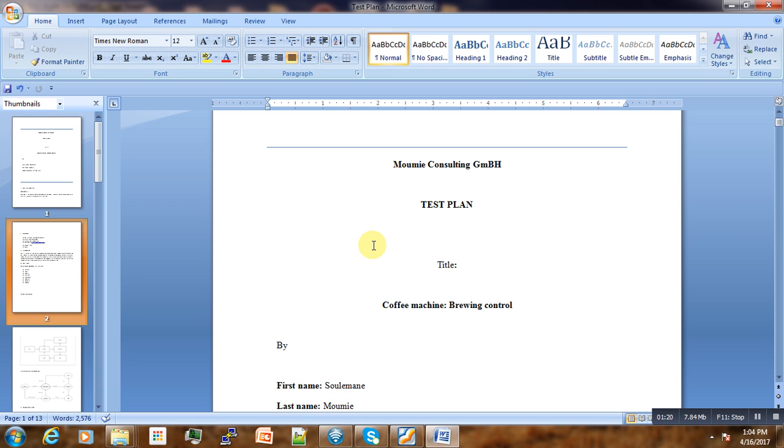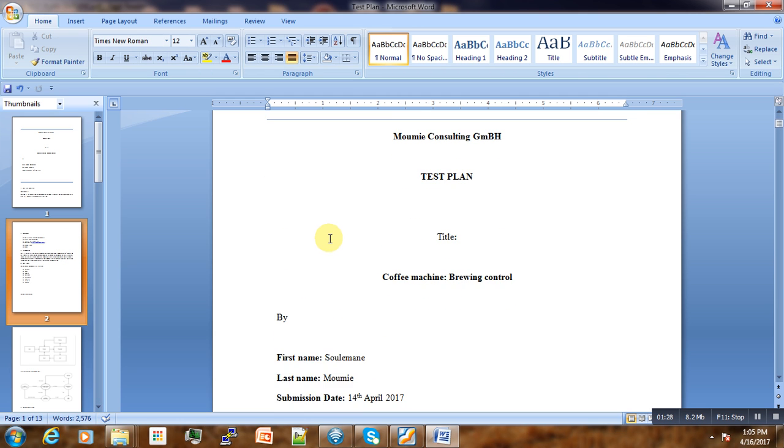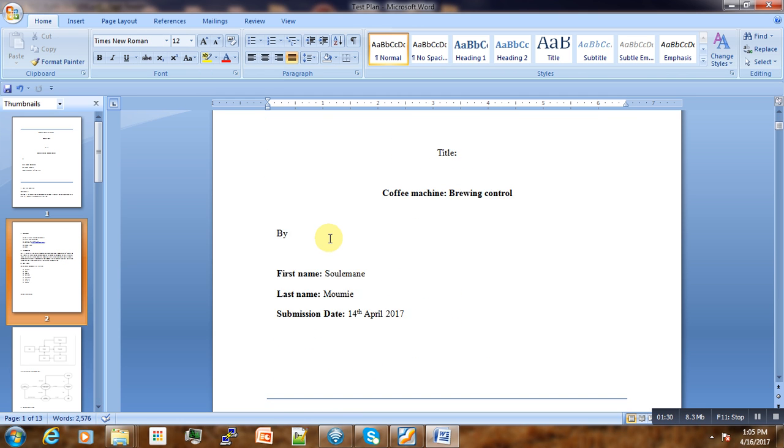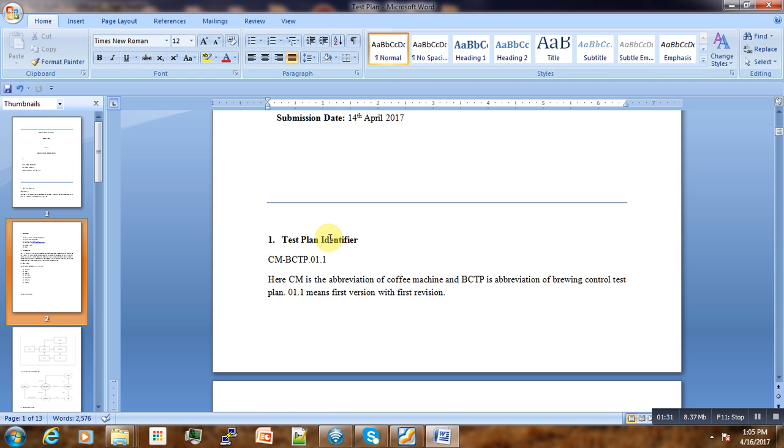For the case of our project, the coffee machine—testing of the brewing control of the coffee machine—the test plan is written as follows. Here you have the initial page of our test plan, then comes the first part: the test plan identifier.